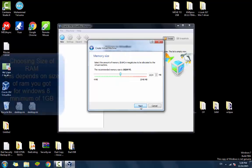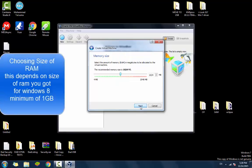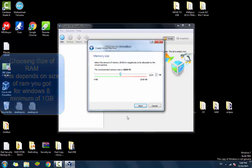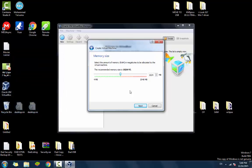Now I'm going to click Next. Here it asks you how much memory size or RAM size you want to use for the virtual machine. This depends on the amount of RAM that you got on your computer. I prefer the minimum of one gigabyte for Windows 8.